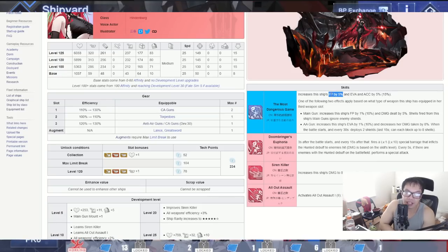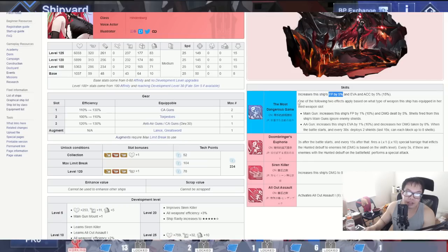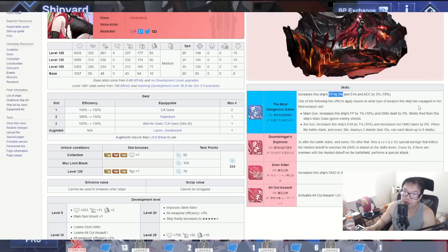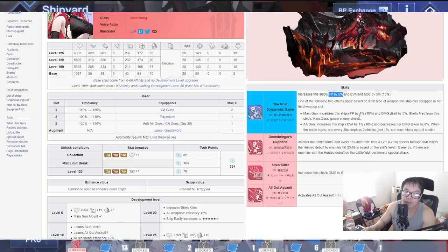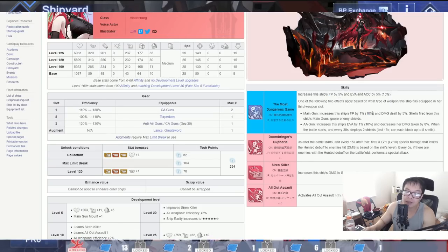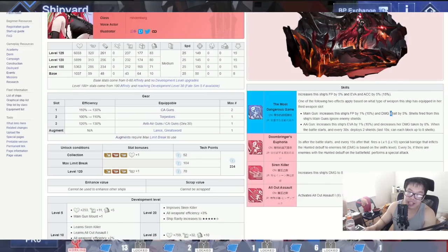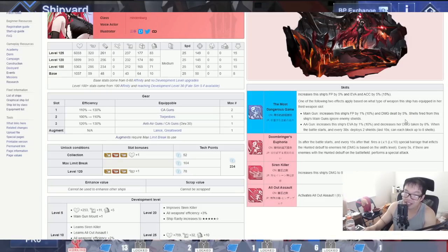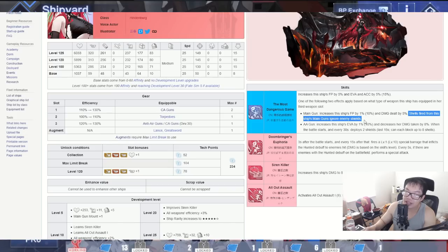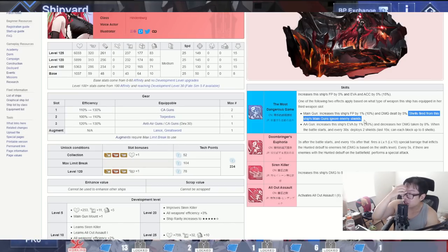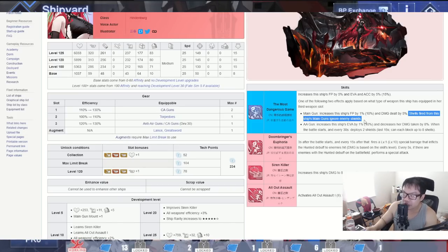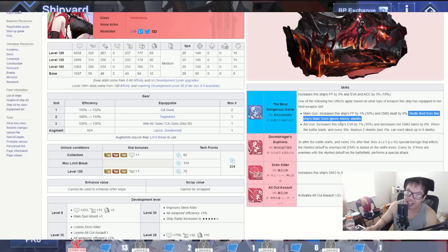The second part here, one of the following two effects applied based on what type of weapon this ship has equipped in her third slot. If it's a main gun, increases this ship's firepower by 10% more so you get the rest of it right there. 15% when you equip a main gun right here and damage dealt by 5%. So you get 15% firepower and then get 5% damage increase. That's pretty big. And shells fired from this ship's main guns ignore enemy shield shells. That's pretty good, that's really really good.